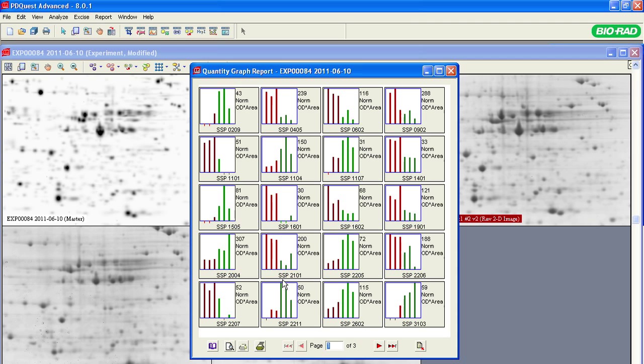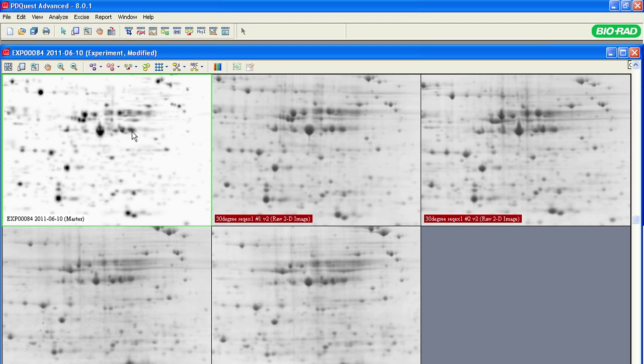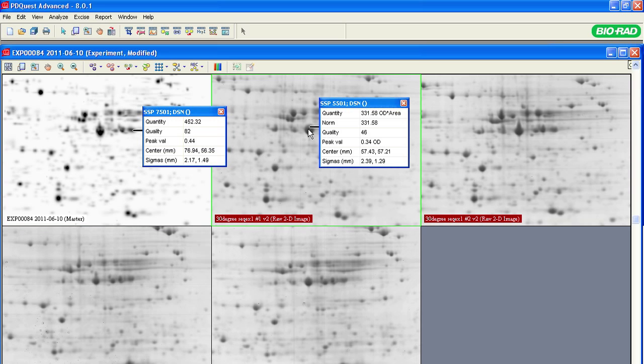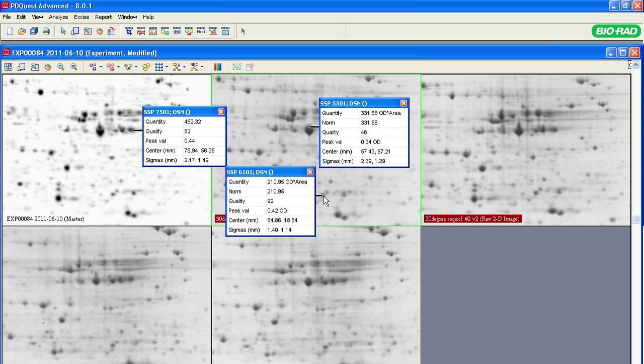To view the data for an individual spot, click a spot and press the F6 key. The pop-up window displays the SSP number, quantity, and other information about that spot.